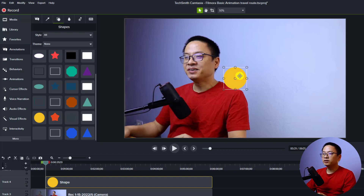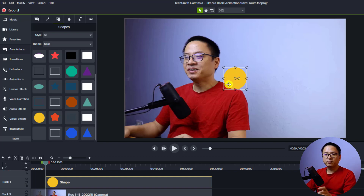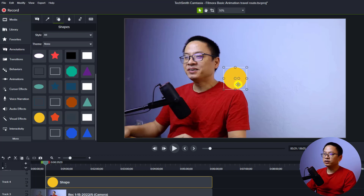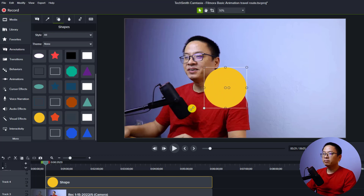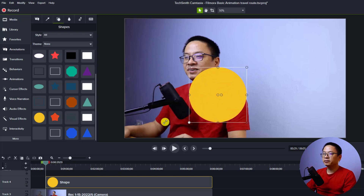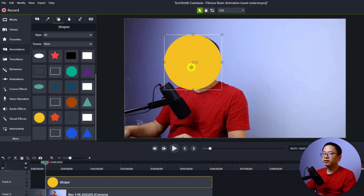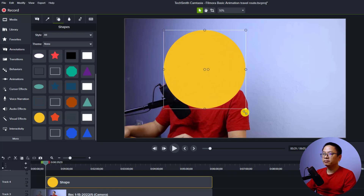Now I want to adjust the size and also the position of the shape. I'm going to press the Shift key in order to avoid the transformation of the shape, so we can click here and make the shape bigger. And I'll move it to my face and make it a little bit bigger.